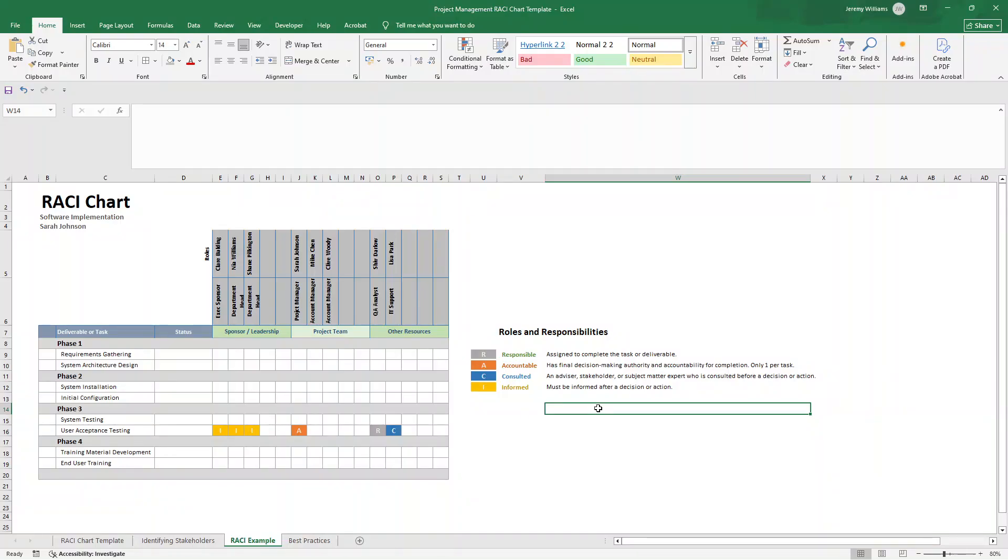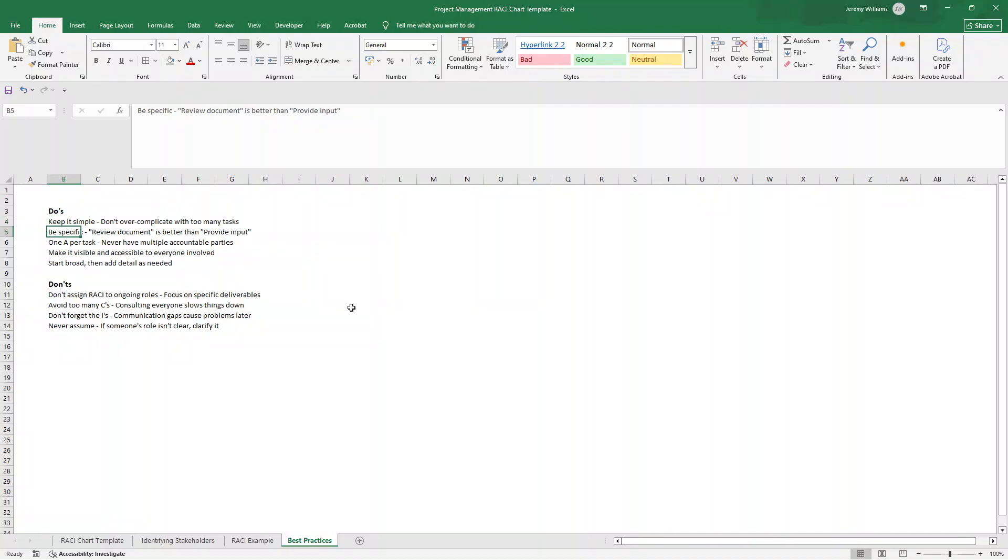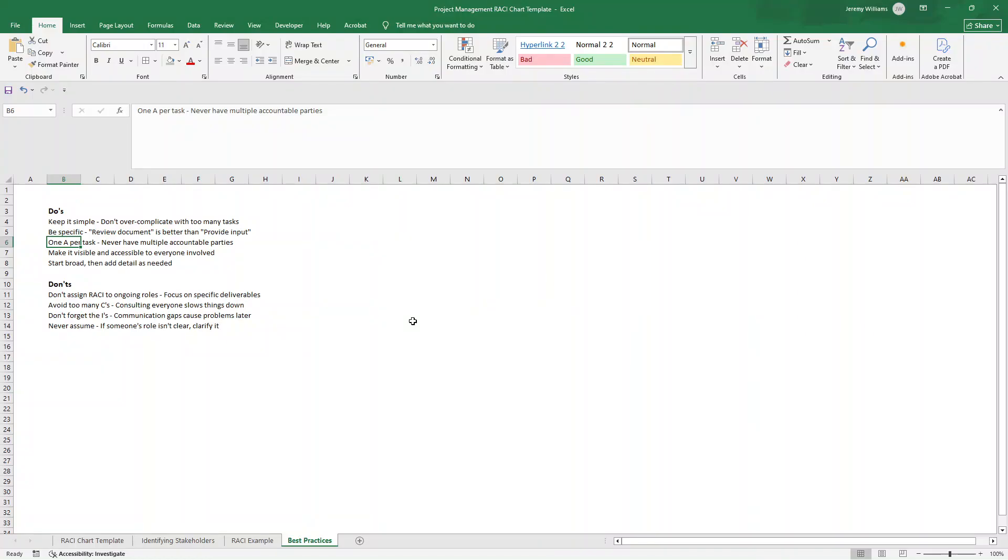So I just want to leave you some best practices, because this is really important for getting the most out of a RACI chart. First, keep it simple. Don't overcomplicate it with too many tasks. You can always add more later. Start with a streamlined version. Be as specific as you can. Review the document is better than provide input. Make sure everyone who has access to it knows exactly what they're looking at. You don't want them to have to think about what they need to see. Remember that you can only have one accountable individual for each task. Make it visible and accessible to everyone involved.